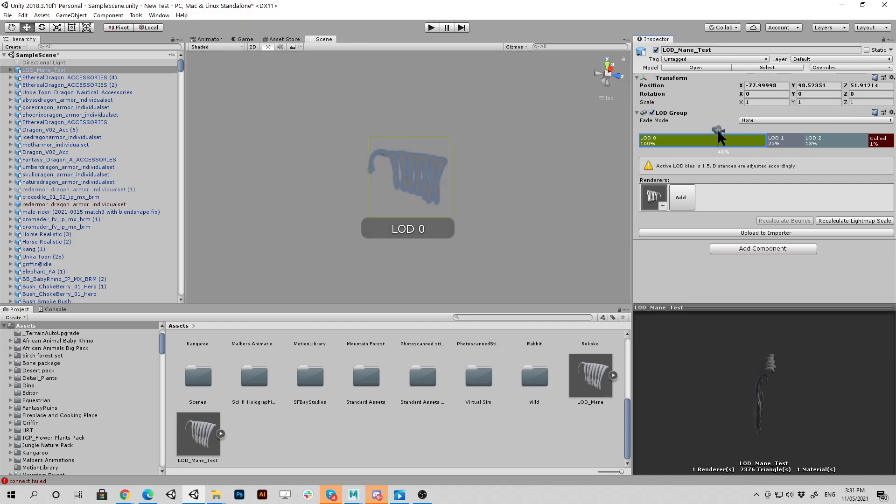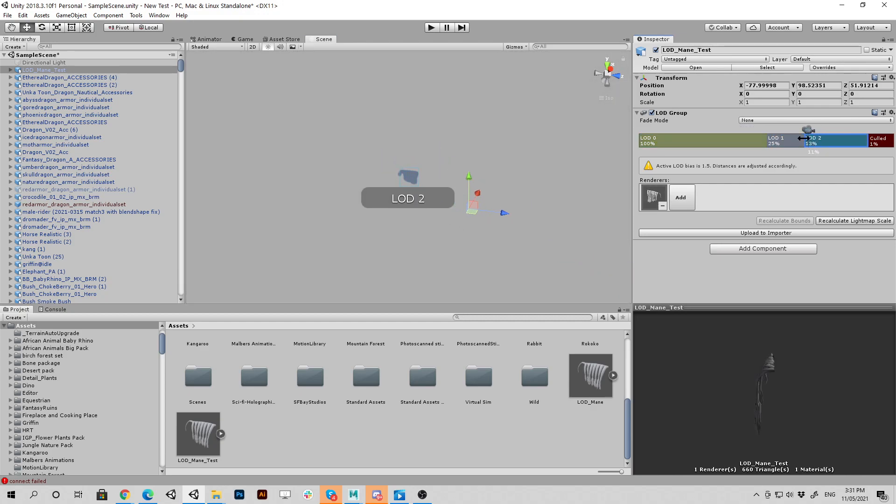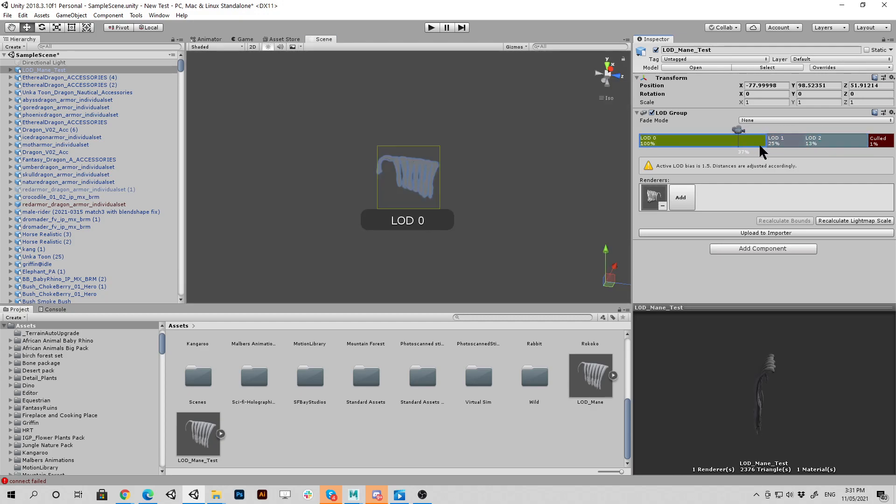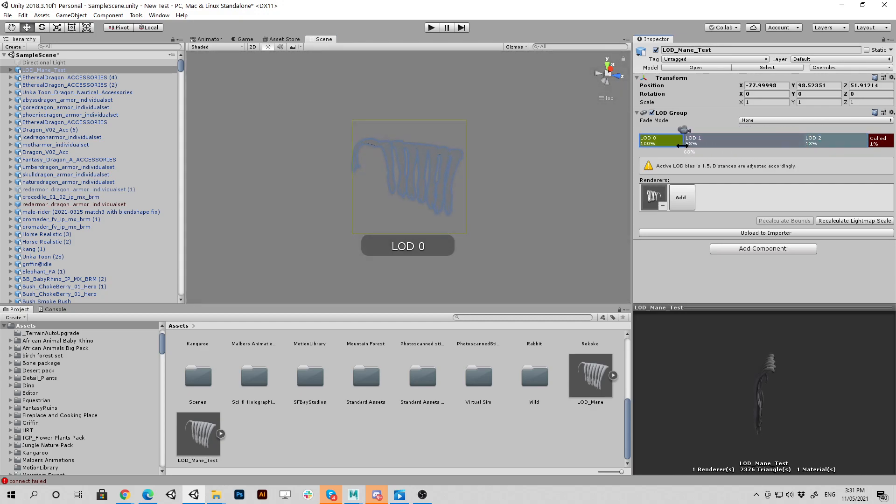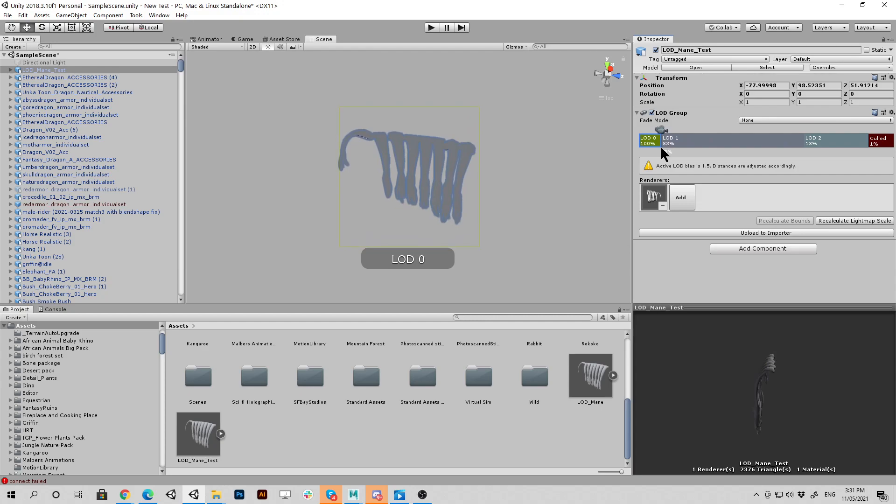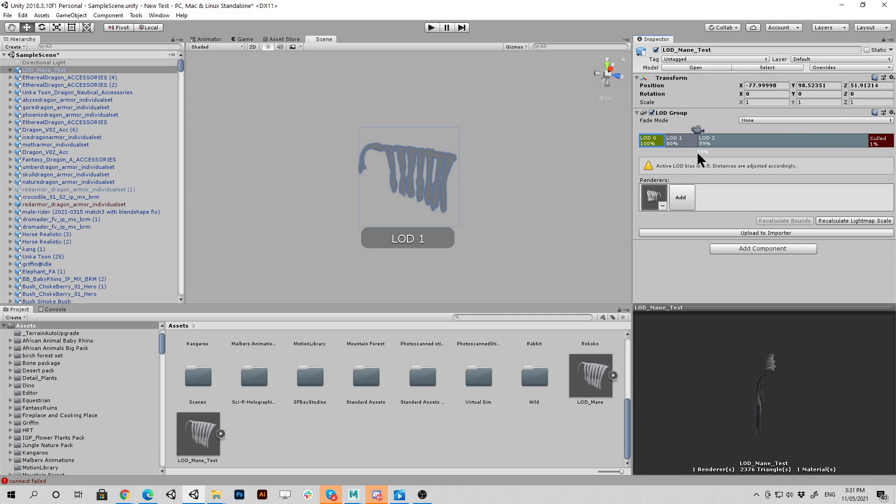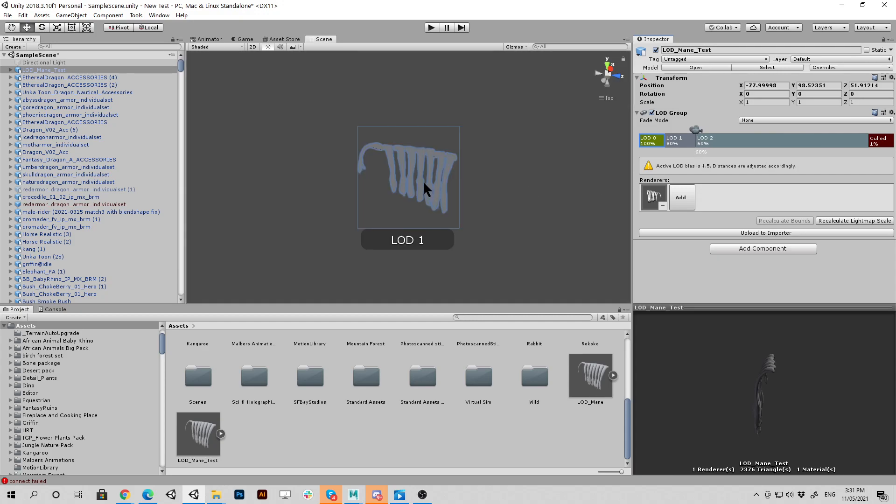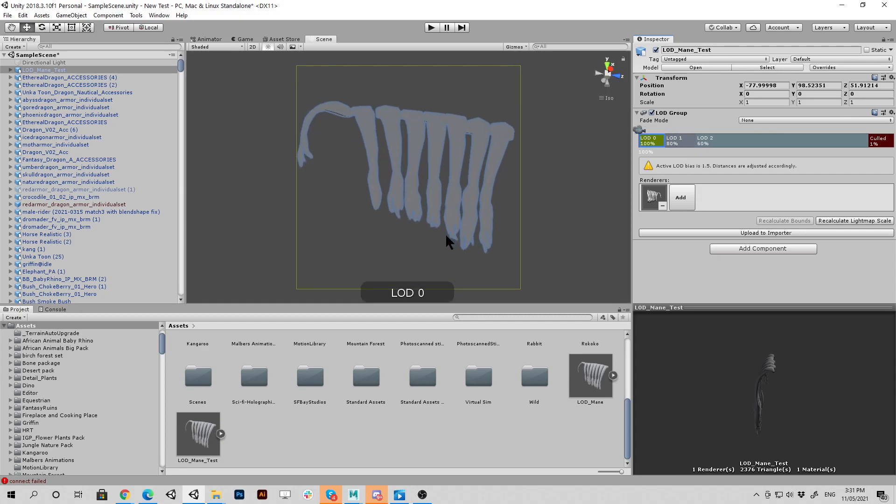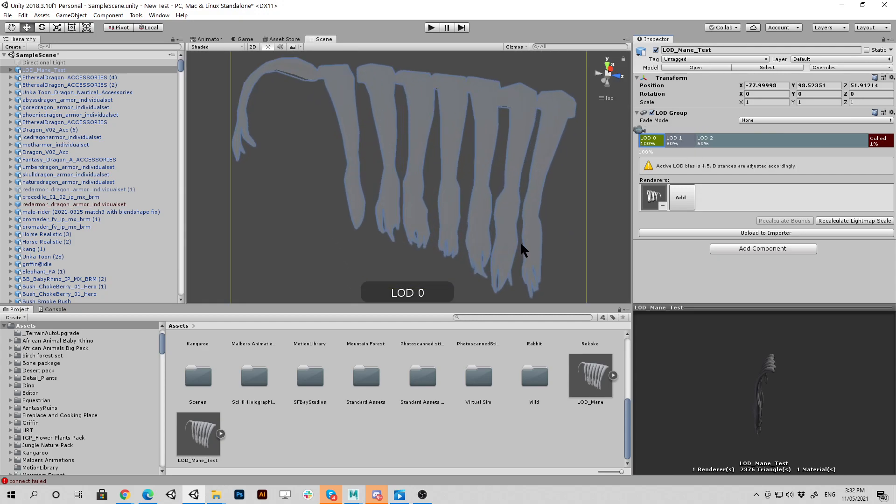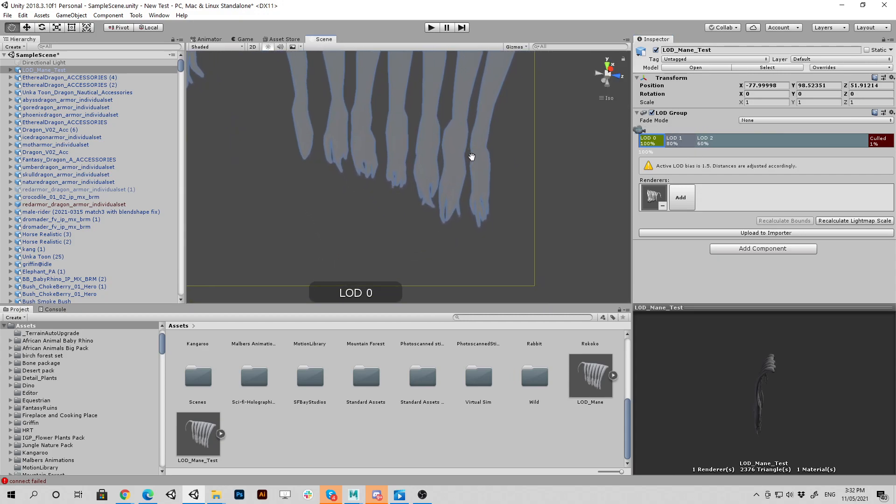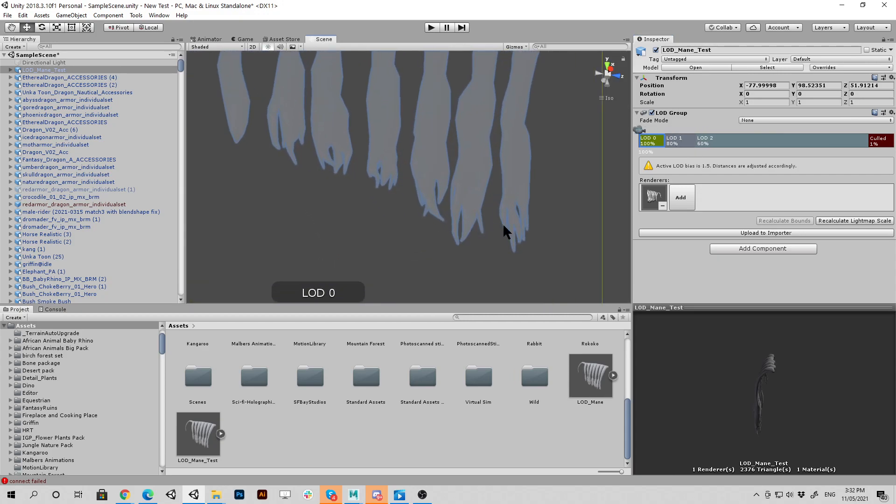And it's automatically going to switch the different components. So let's just make that a little bit closer to the camera so we can actually see the jump. Okay. So here you can see it's actually turning off the other LOD components.